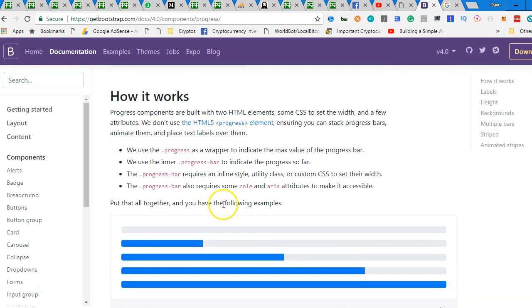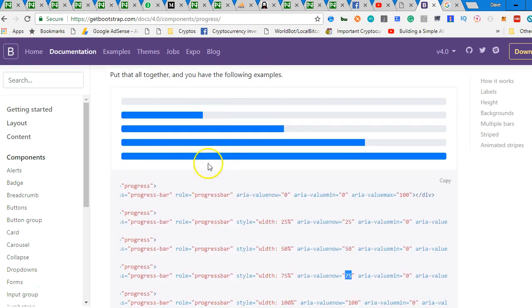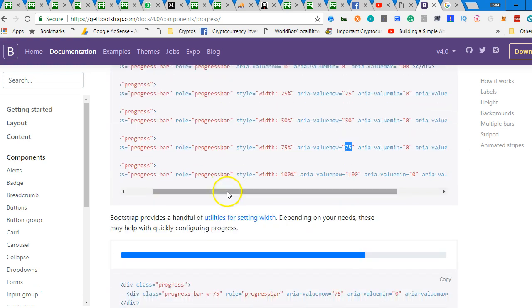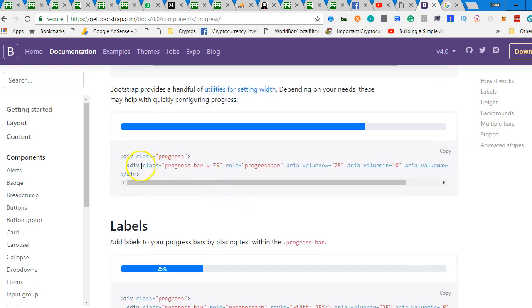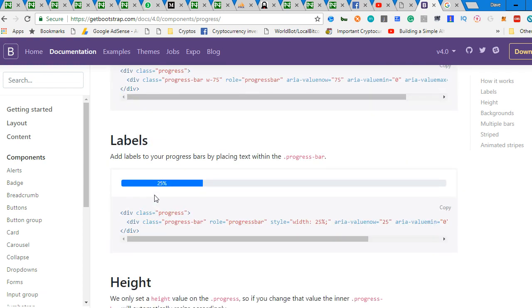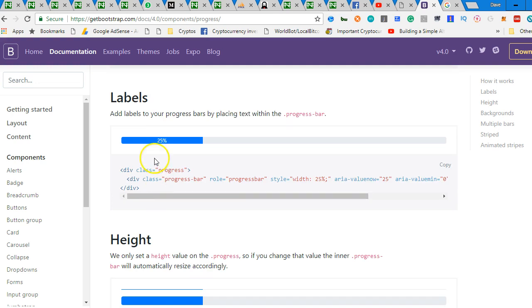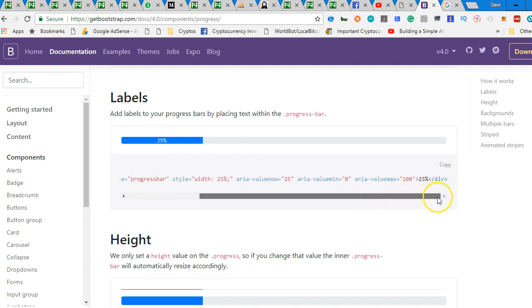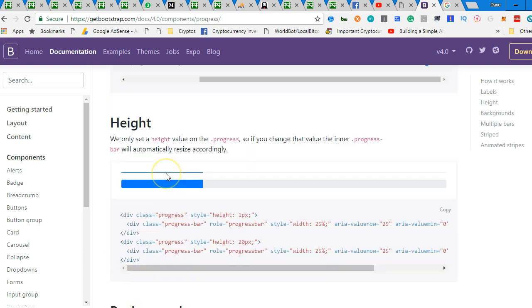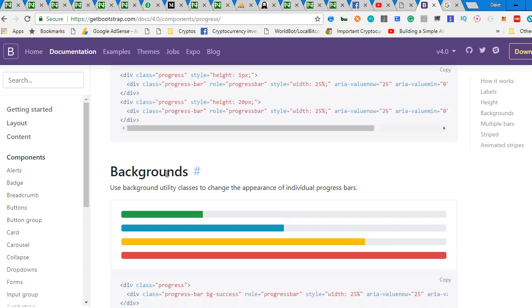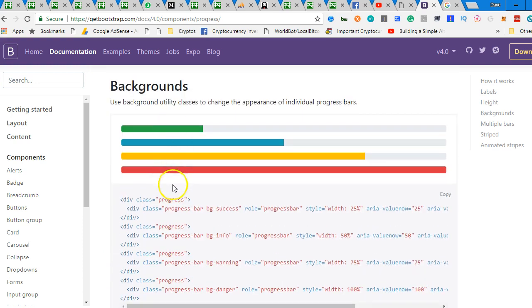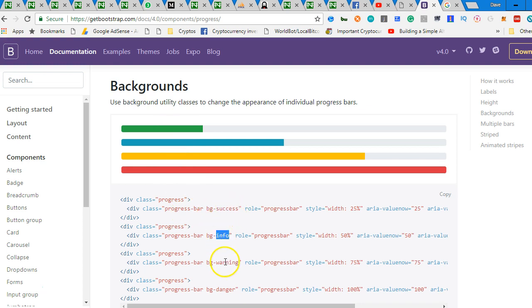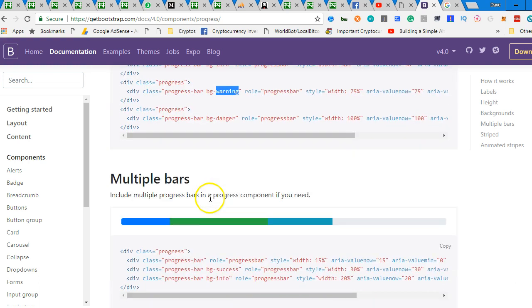Another thing you can do is to change the colors. You can change the colors of this and the general design. This one, you can write something inside. If you use this code, it will show you a way to write something inside. All you have to do is to put something and then the person will see. Of course, you can change the color. This is what I was trying to show you. You have success. You have BG-info, BG-warning, and it keeps changing the color for you.